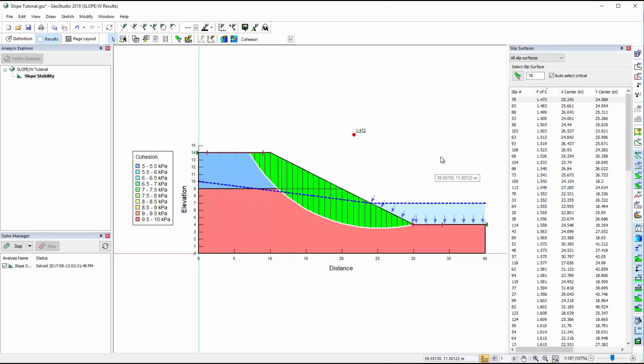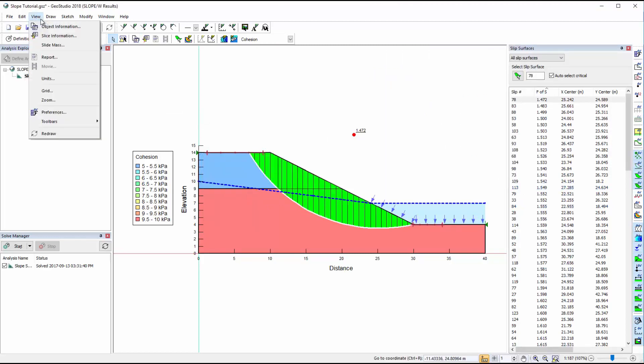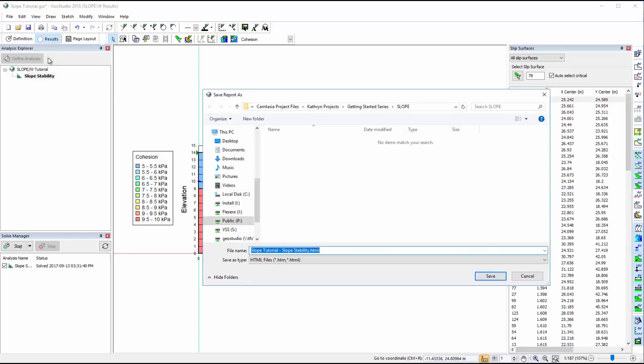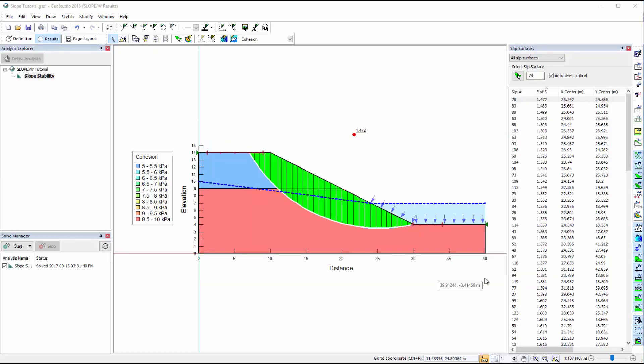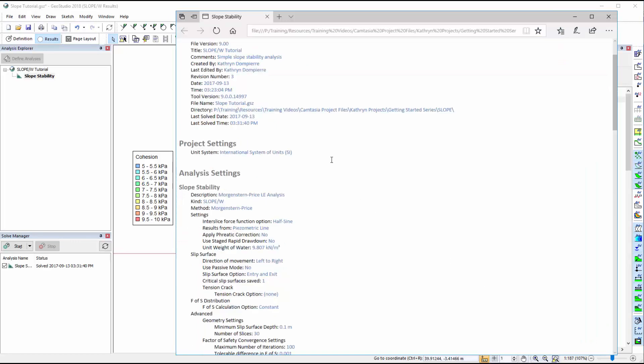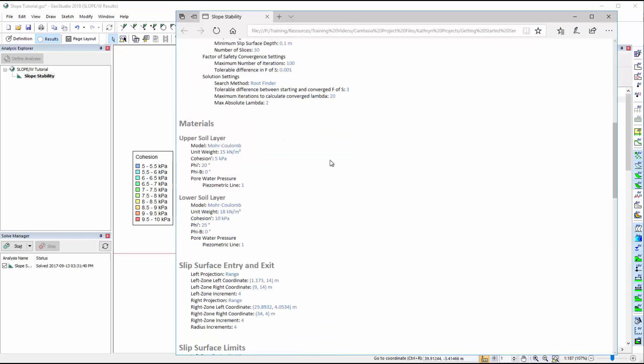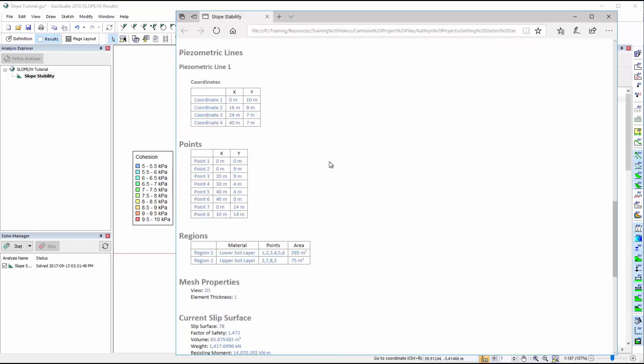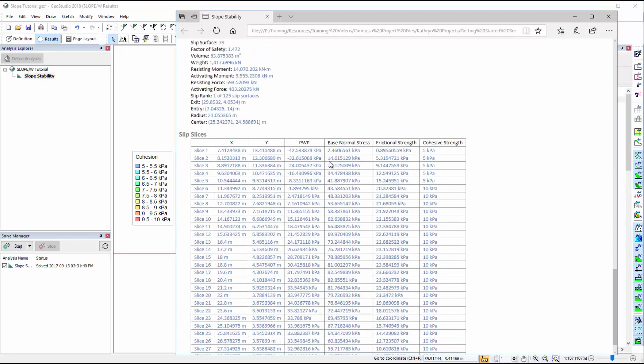A report of the analysis may be generated by going to View Report. The report is an HTML file summarizing the input data, domain geometry, and other information from the analysis.